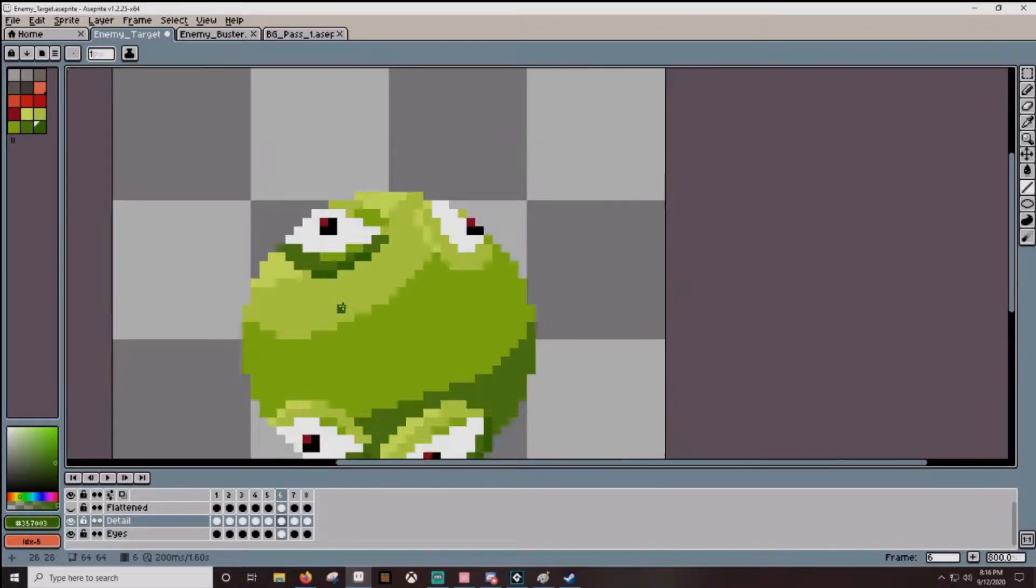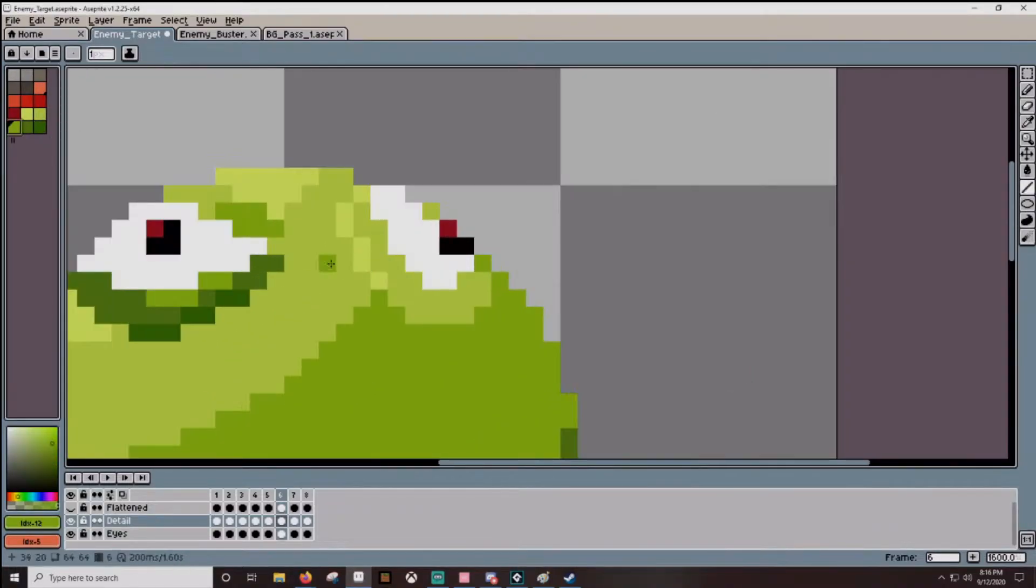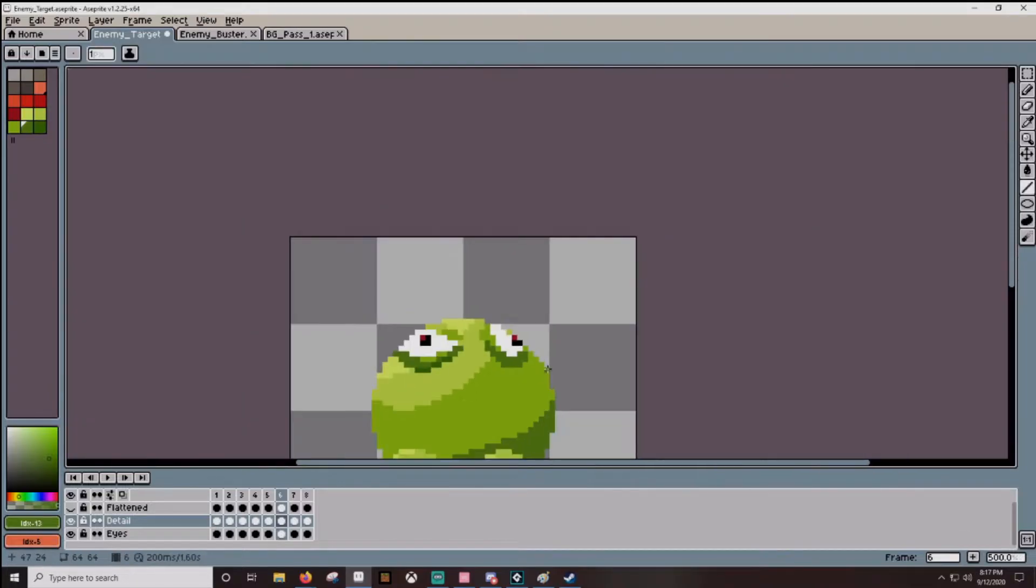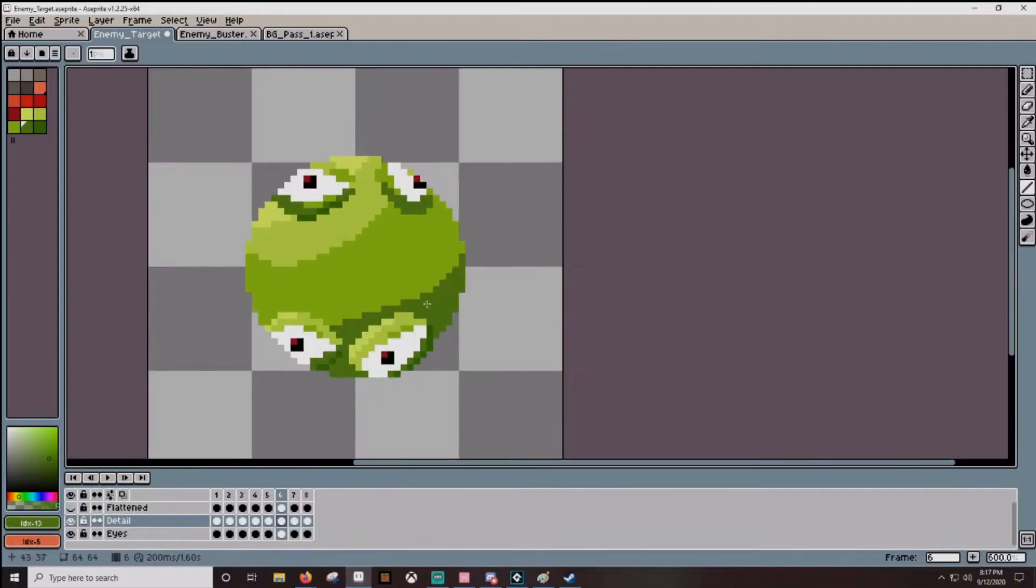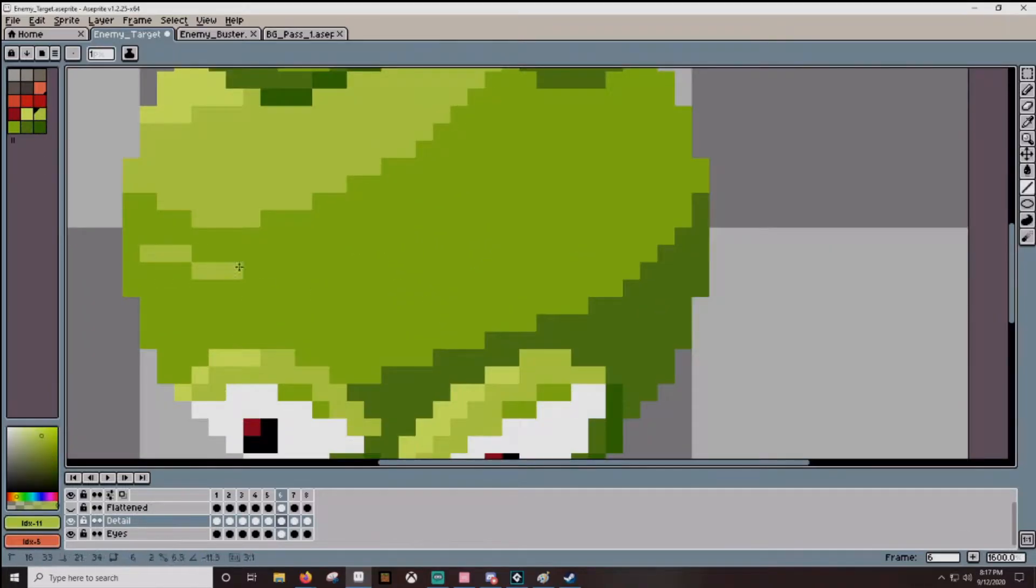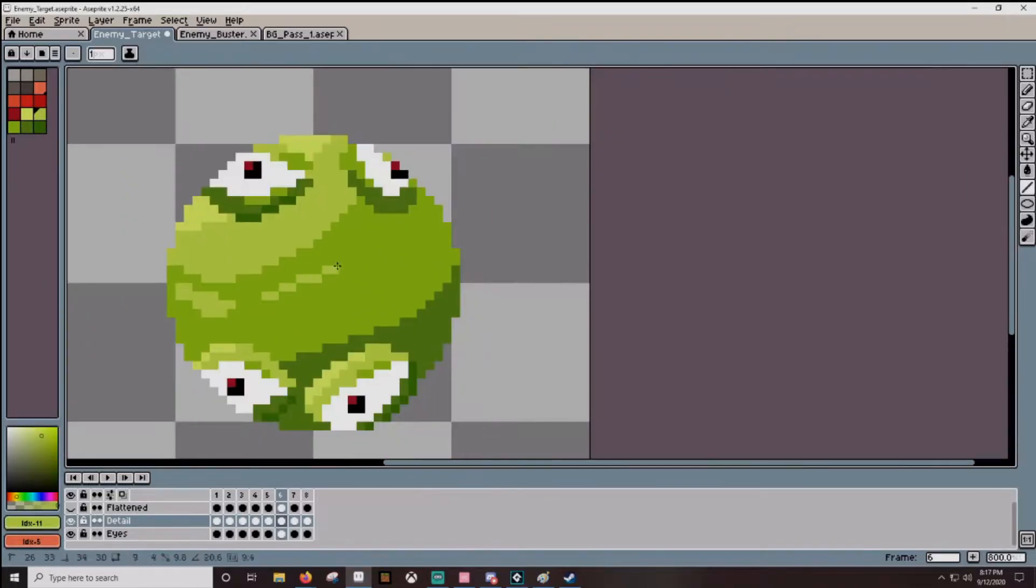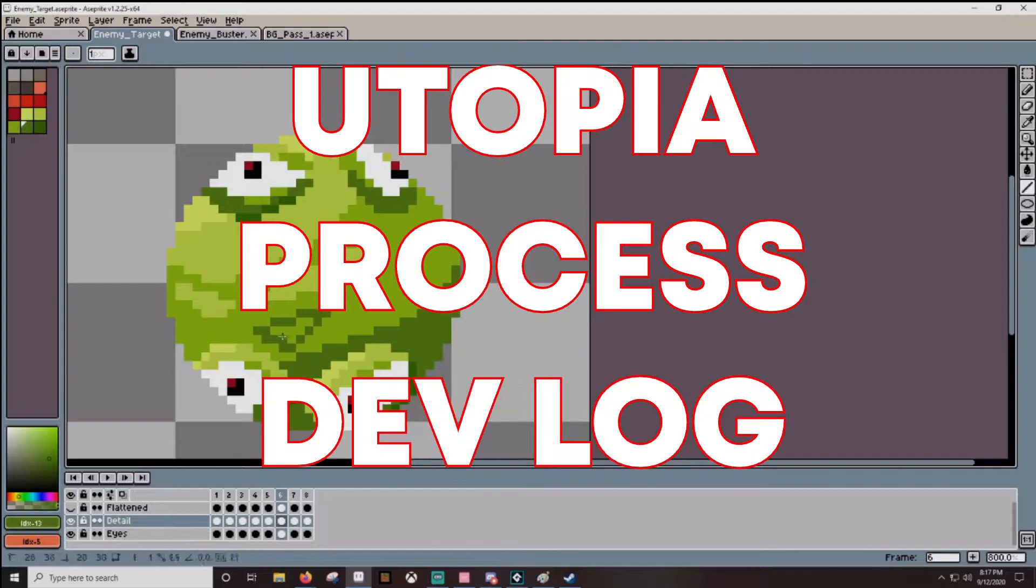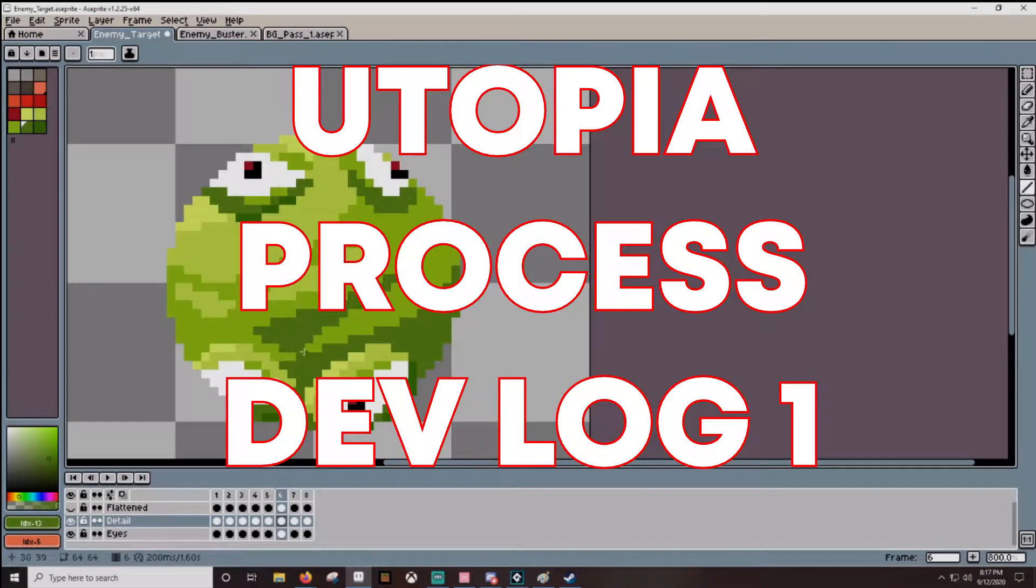Hi, my name is Josiah Toll. You are here because you saw the Utopia Process trailer, or for another reason, and this is going to be my first devlog.